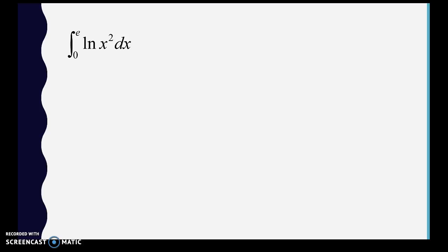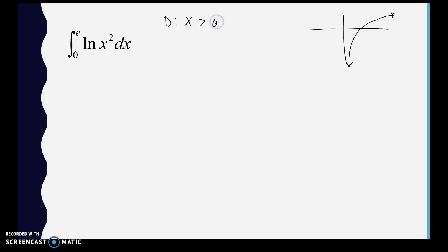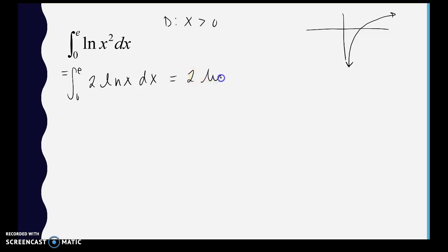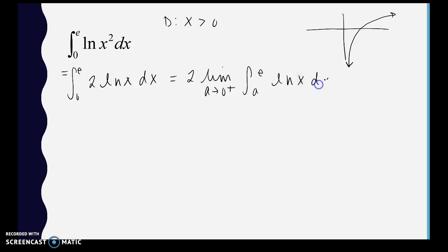All right, next: the integral of ln²(x). Looking at the graph of the natural log function, 0 is an infinite discontinuity, and the domain requires x greater than 0. Using the log property, we bring the 2 out front, then set up 2 times the limit as a approaches 0 from the right of the integral from a to e of ln(x) dx. To integrate the natural log, we need integration by parts.